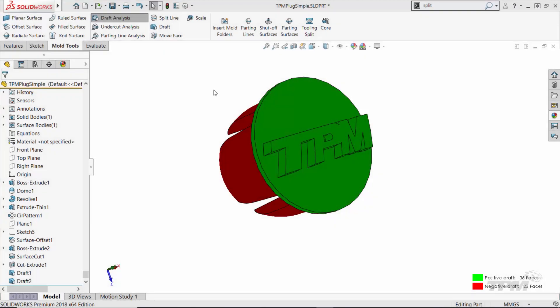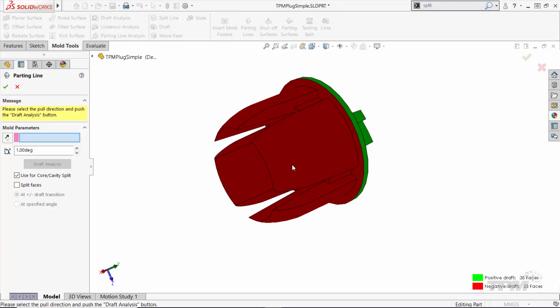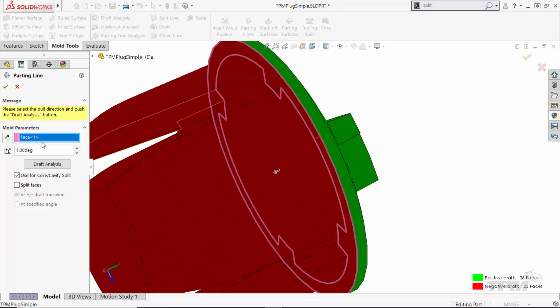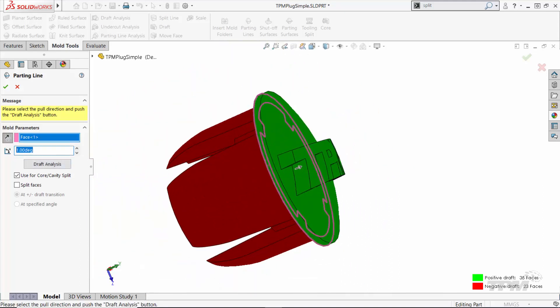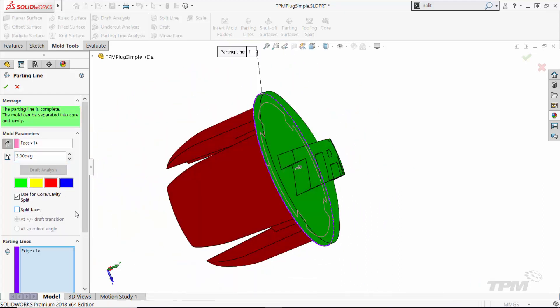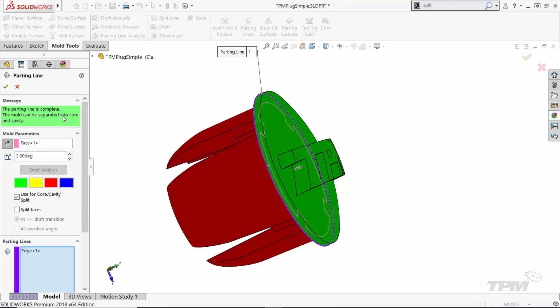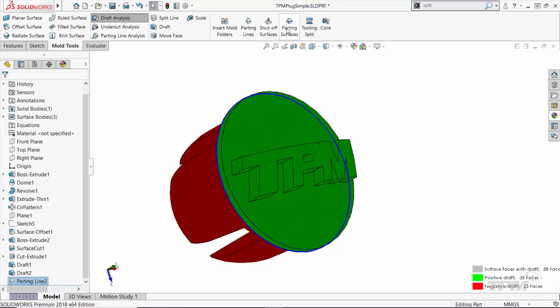Next, we're ready to model the actual tooling. We're going to use the parting lines to define the split between core and cavity. This is done by selecting the face where the tooling is going to come together and then specifying a loop of edges around that face.